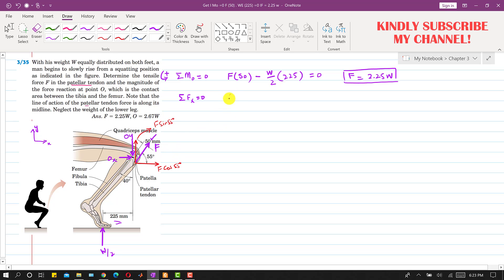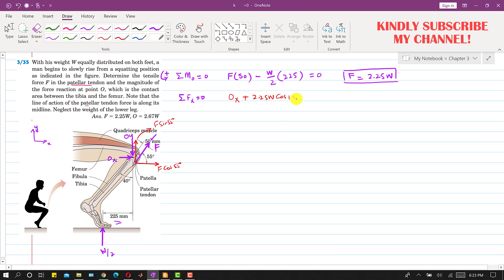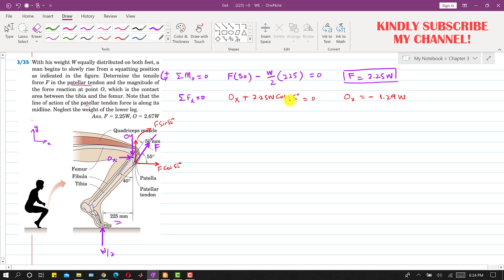Applying the ΣFx = 0 equation: Ox is acting in the positive X direction, and F cos 55° is also acting in the positive X direction, so we write Ox plus F cos 55° equals zero. With F equal to 2.25W, we get Ox equal to minus 1.29W. Note: the angle is 55 degrees, not 15 degrees. This means Ox acts in the negative X direction, so its magnitude is 1.29W.